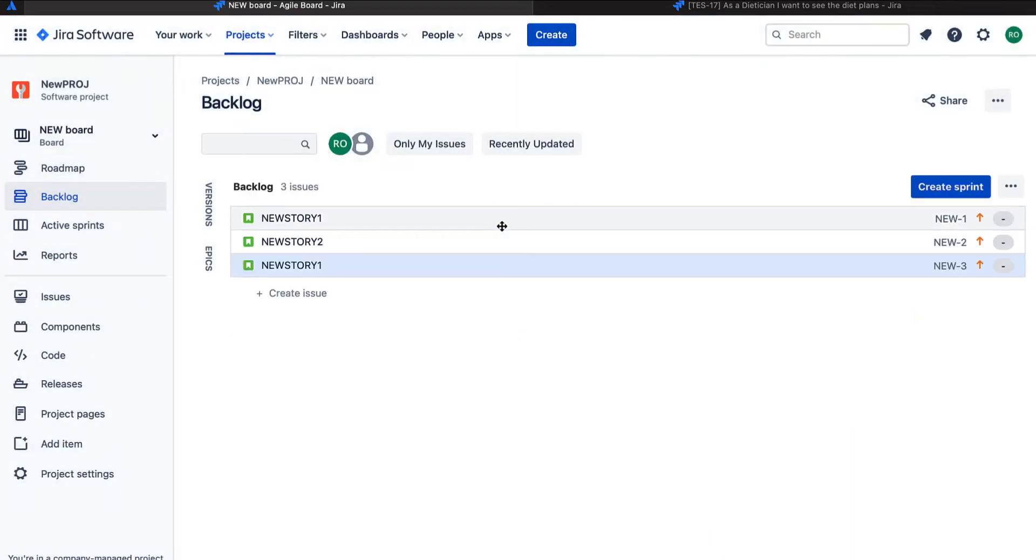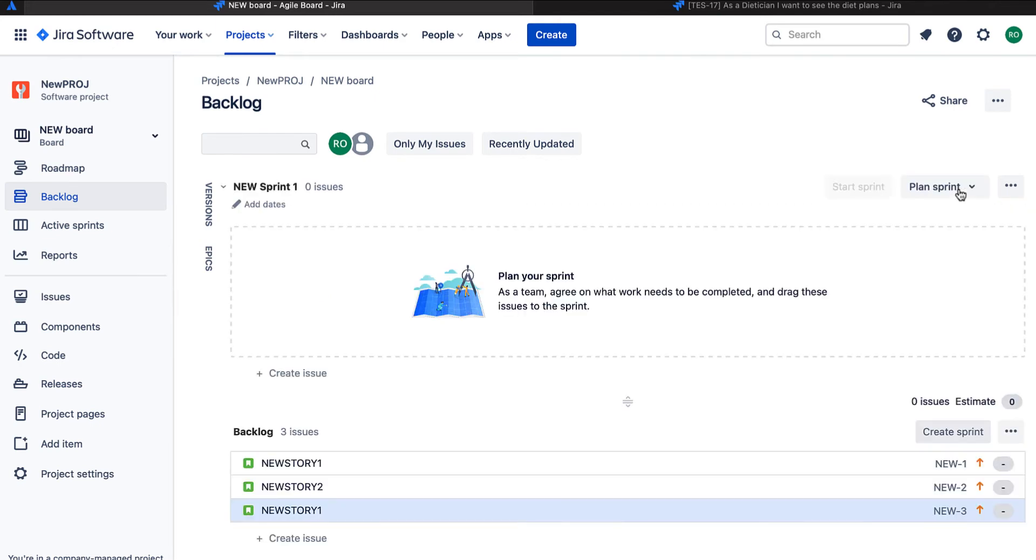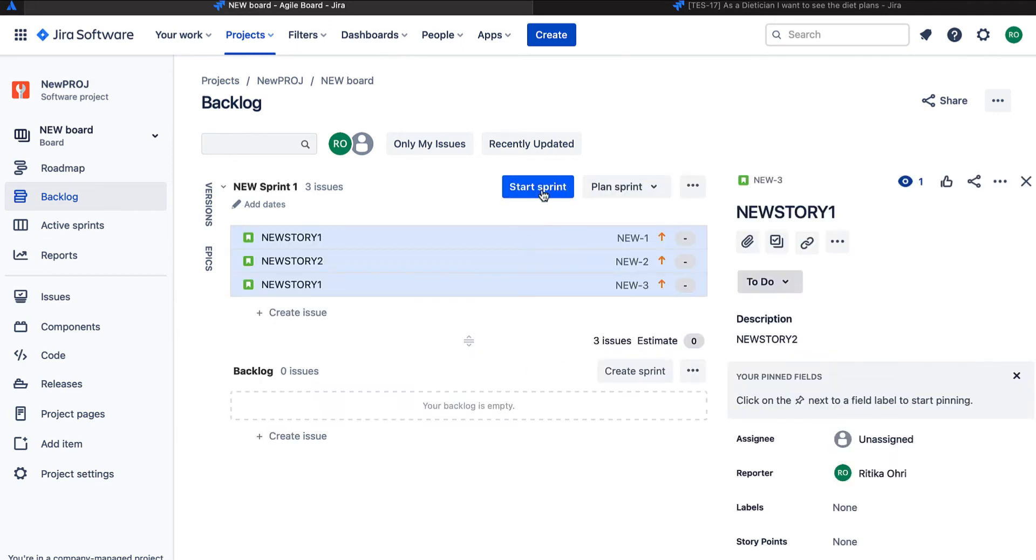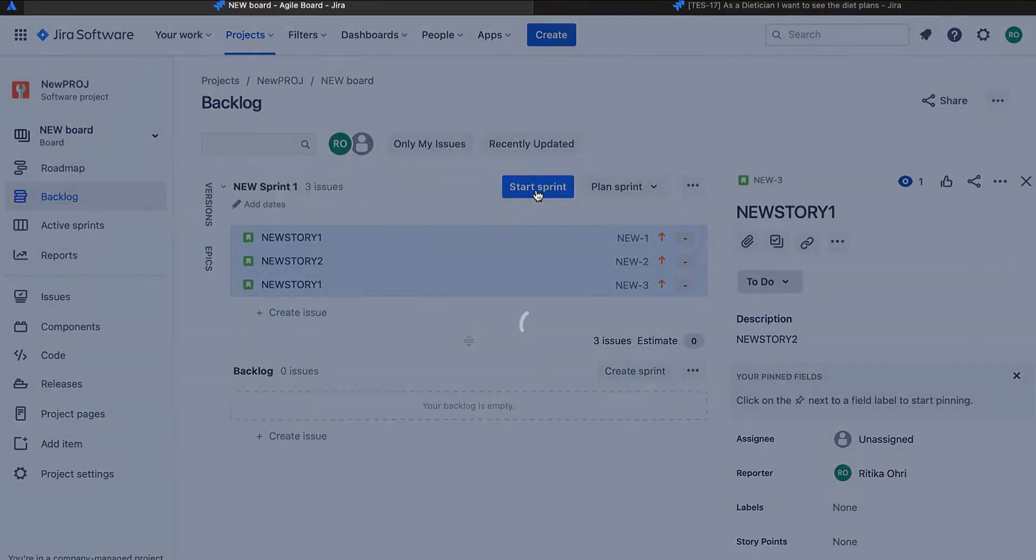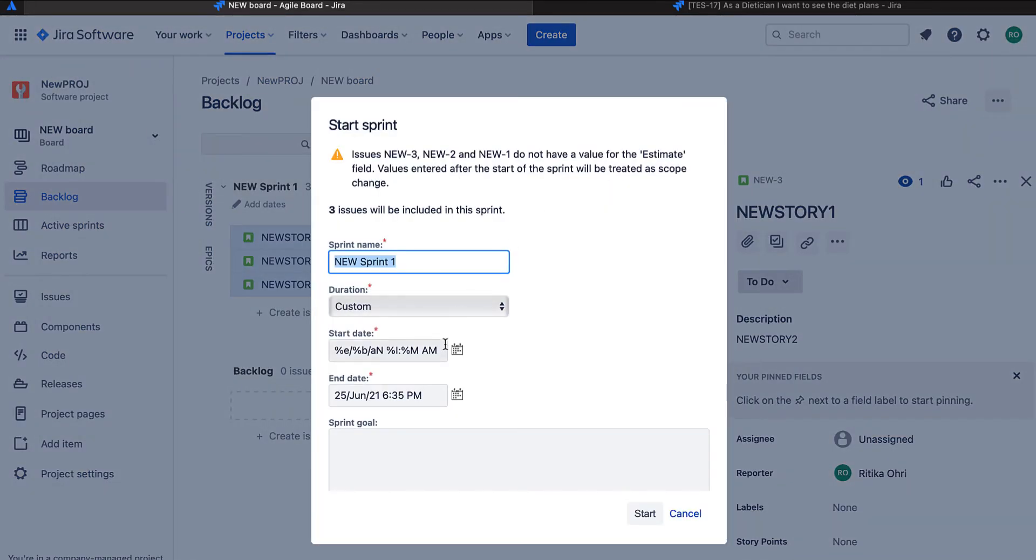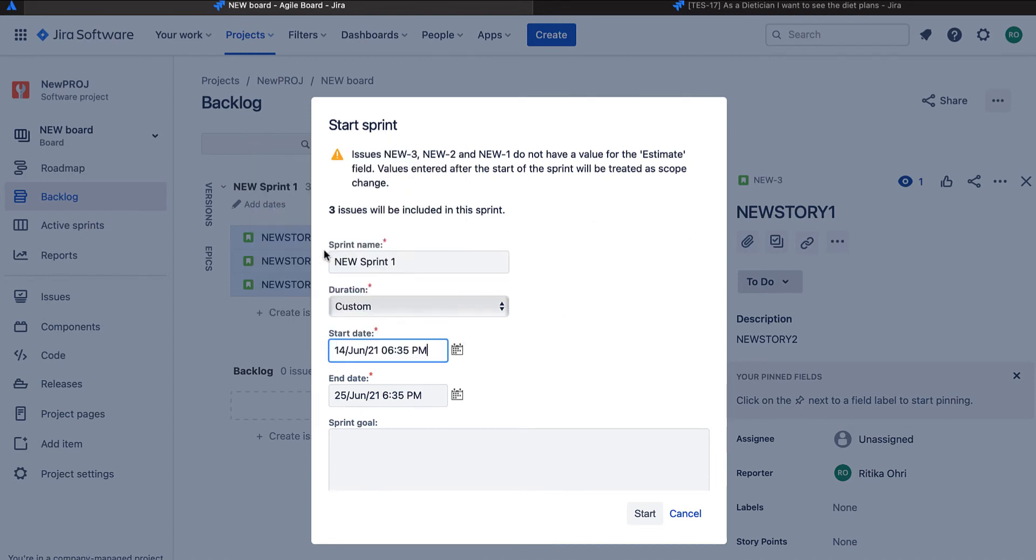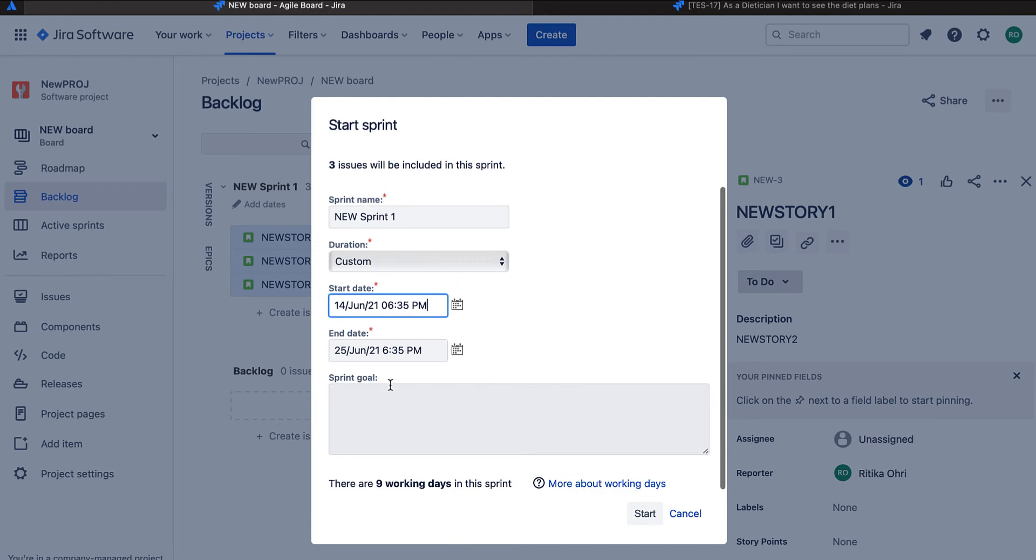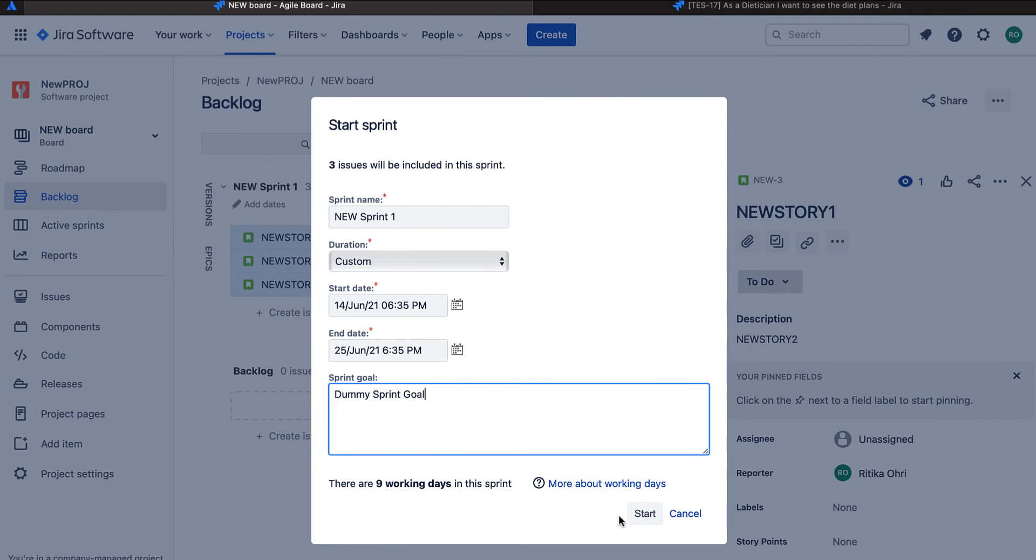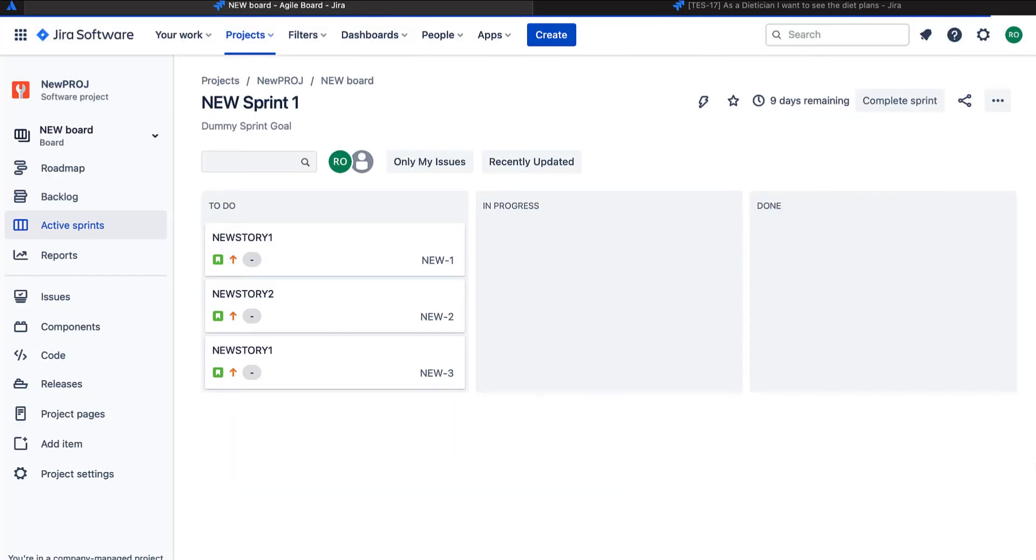Once the issues with the minimal details are created, I will go ahead and create a sprint because the stories are not added yet. When sprint is not started, we won't be able to see our board. Let me select a date. I'm just giving a dummy sprint name. Our board has been set up now.